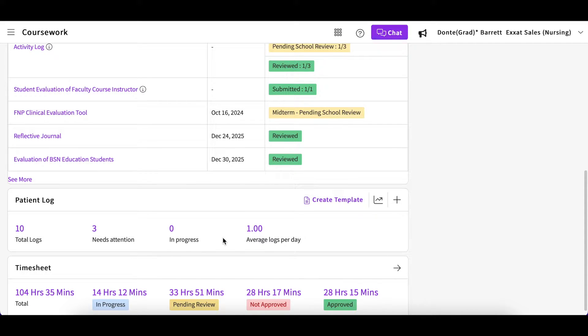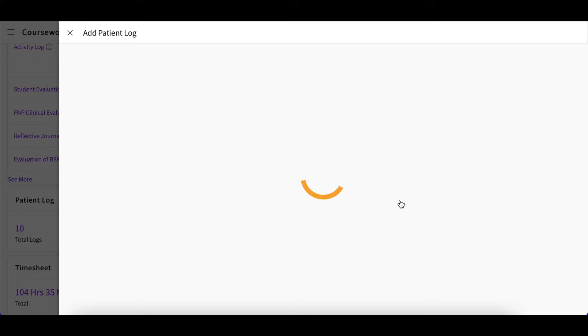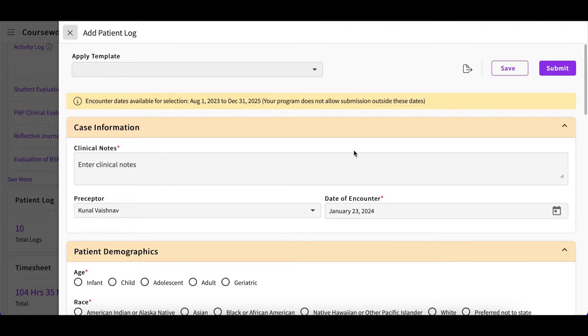Here you can view information on the logs you've entered as well as the status assigned to each of your hours. Click the plus icon at the top of the page to add a new patient log.